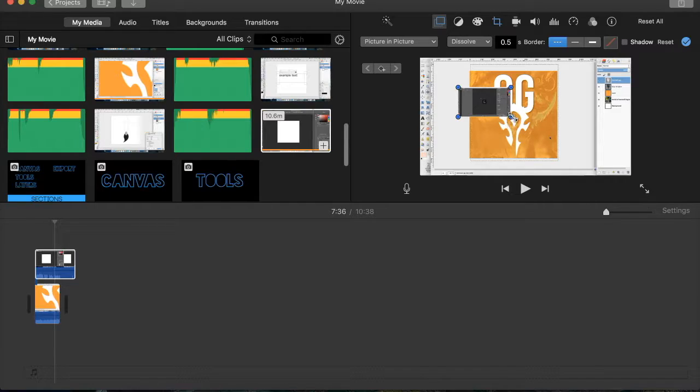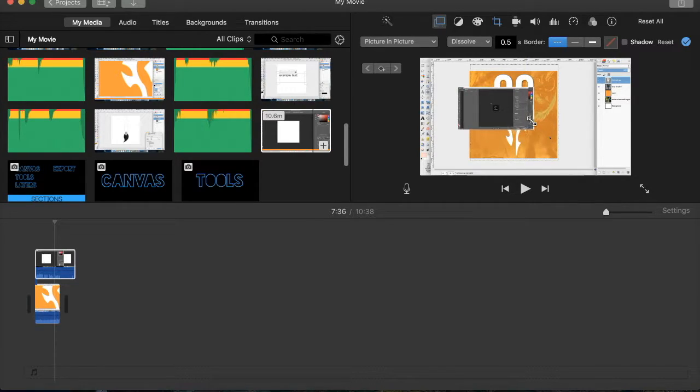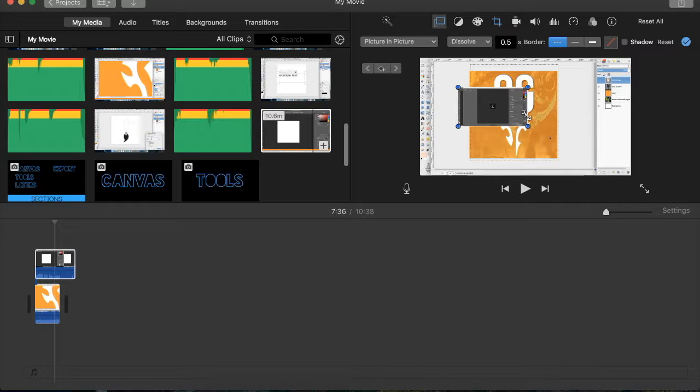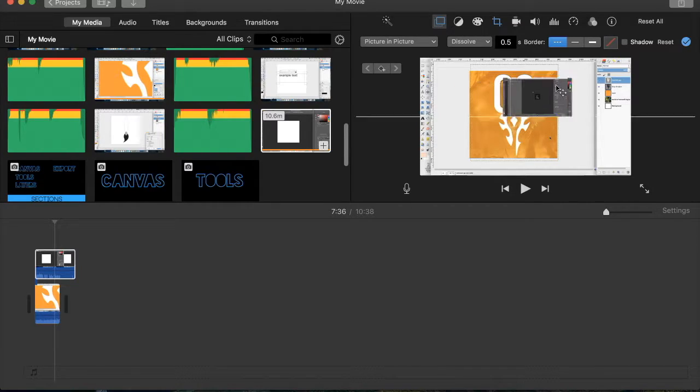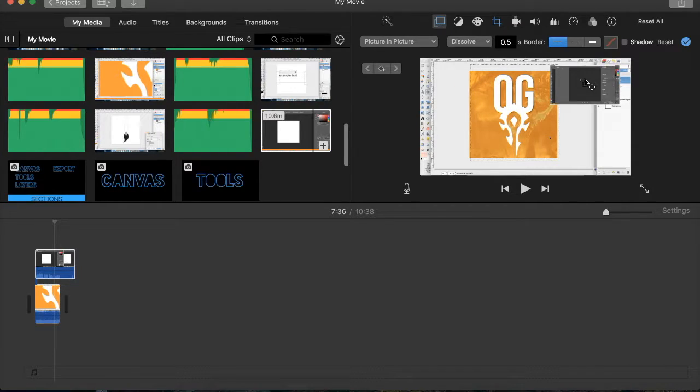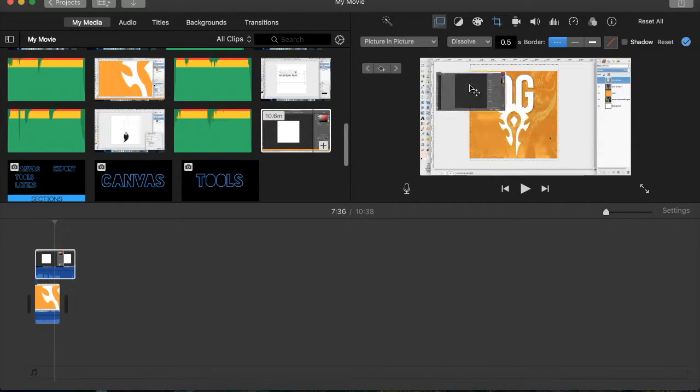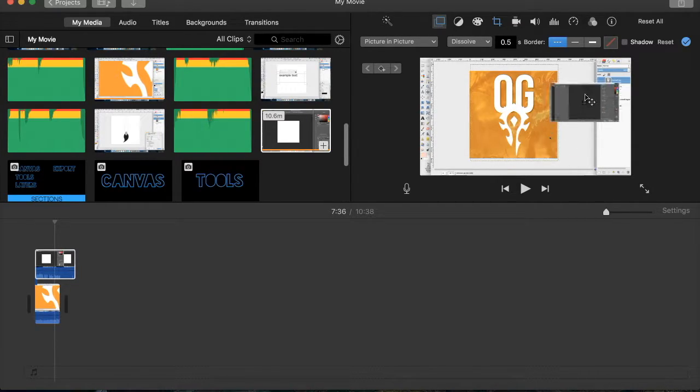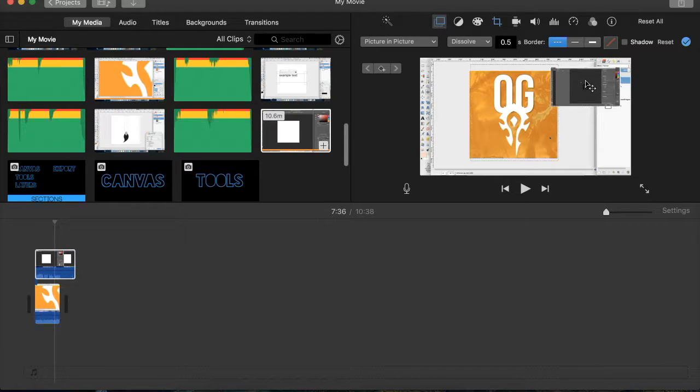You can also make it bigger and this is really good for making end cards for YouTube and things like that. You can just drag it around and what you do have to be wary of is the sound.